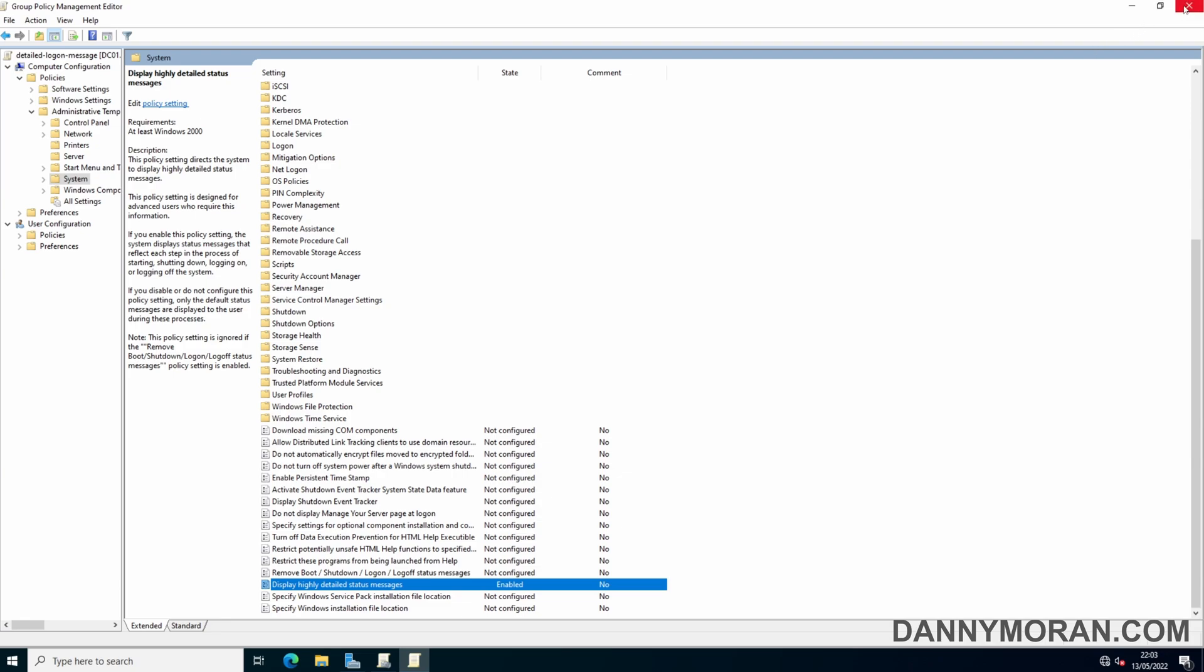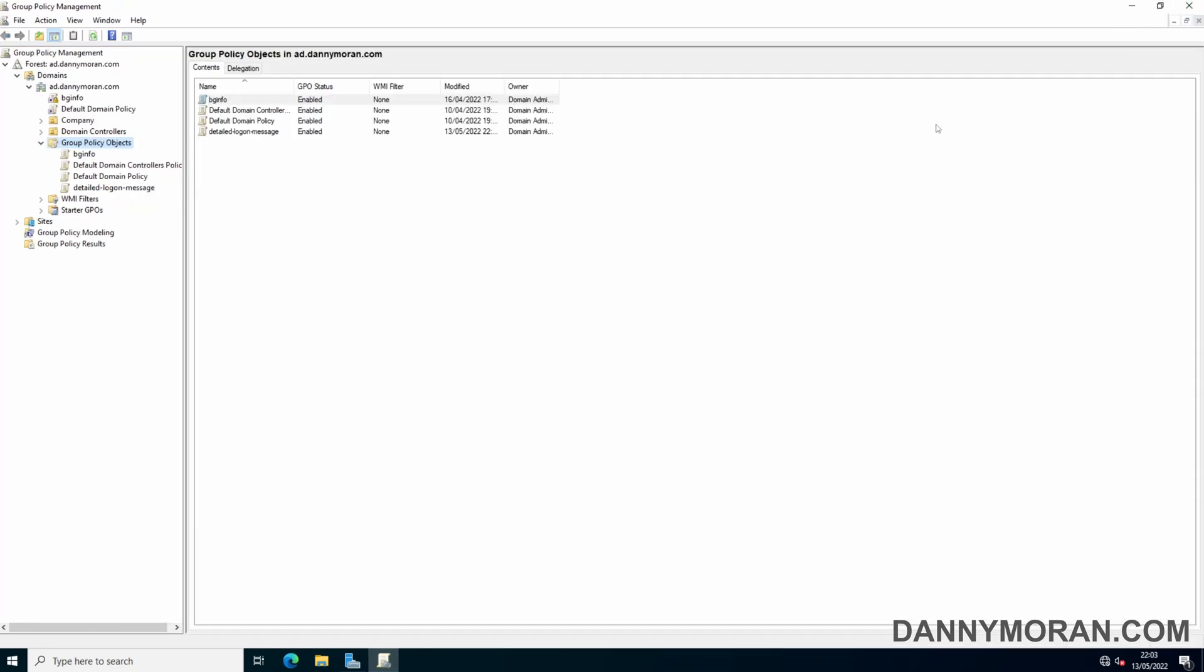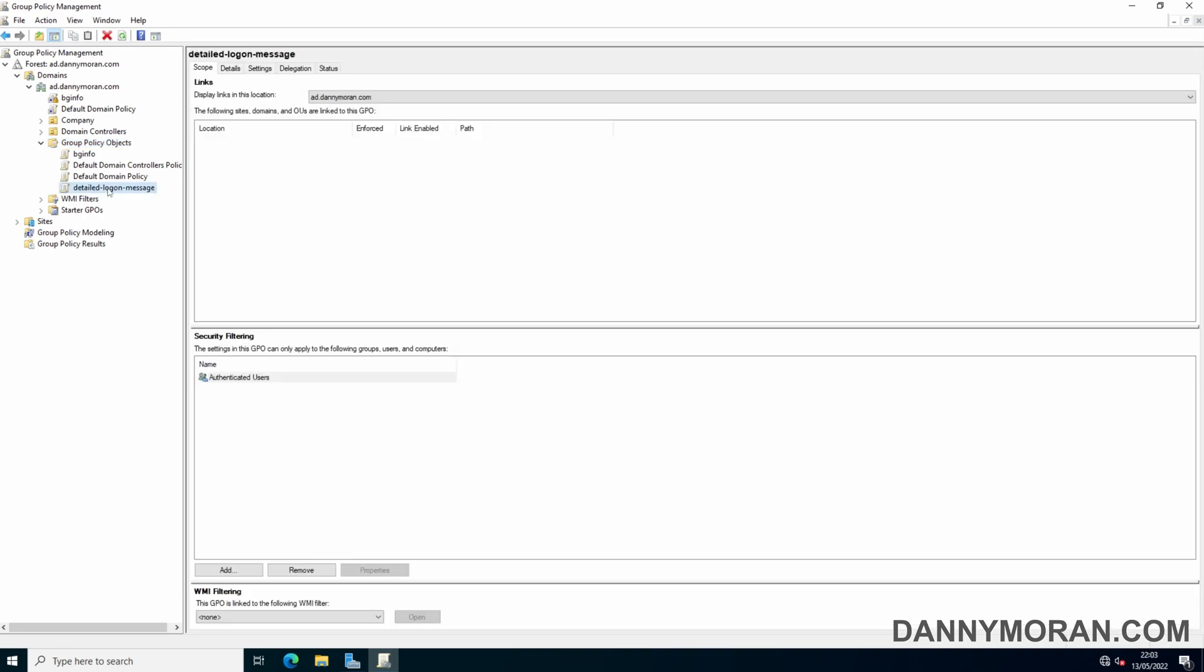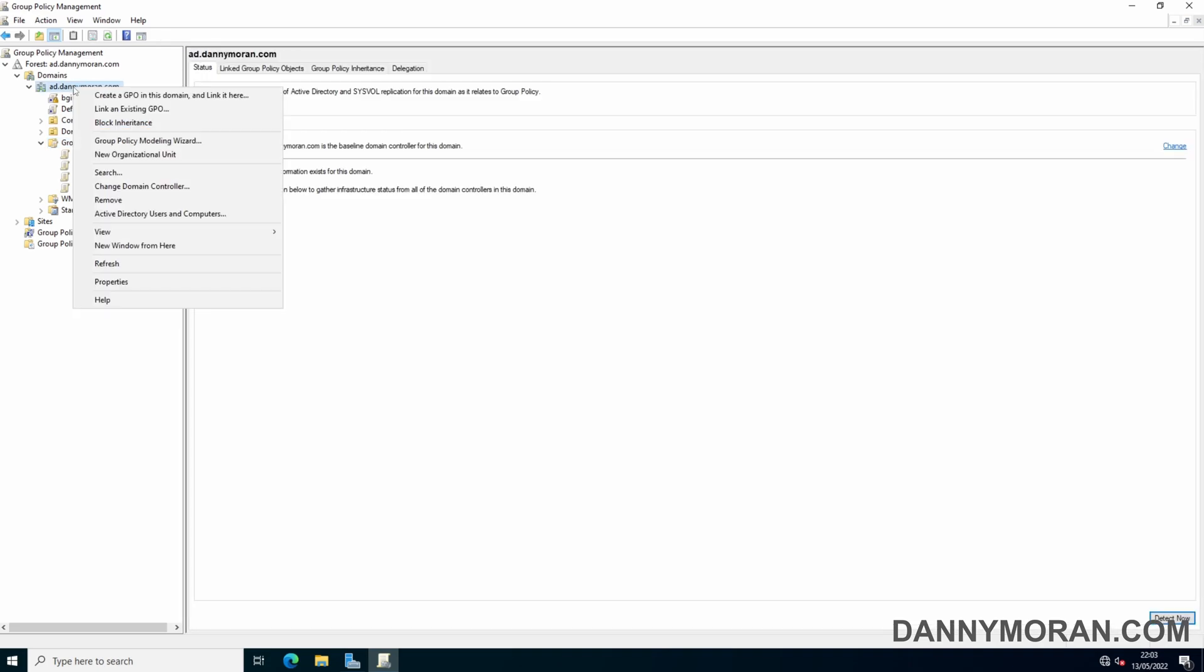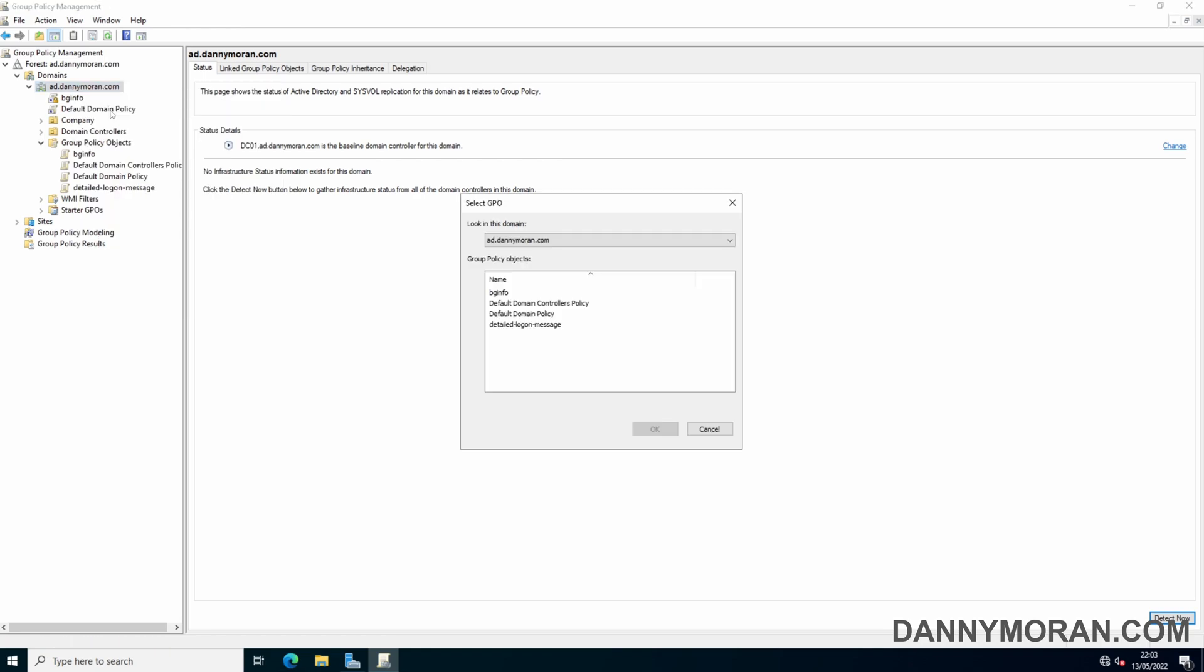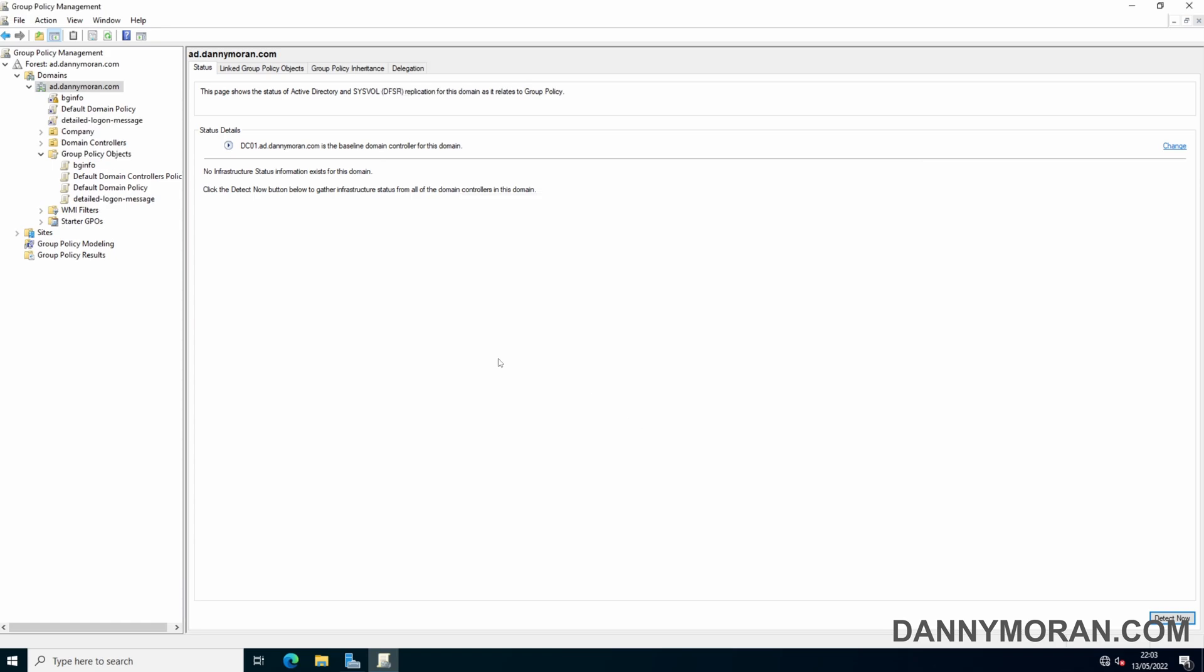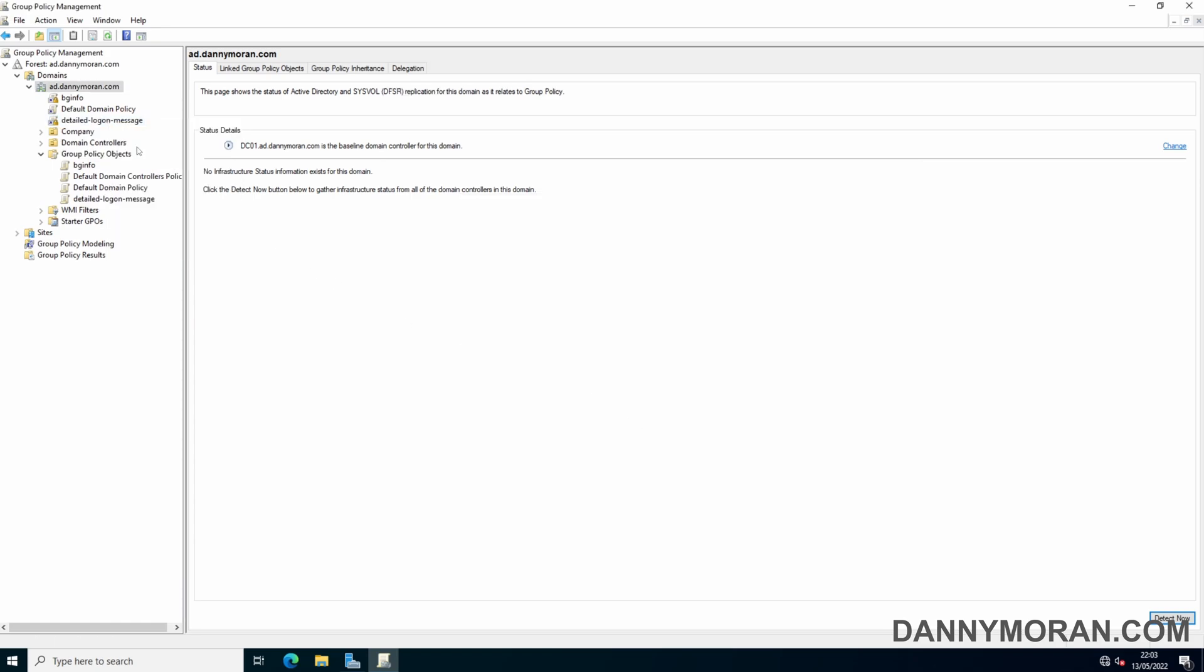Now you can close the group policy. Then go to the domain where you want to link it and right click and link an existing GPO. Select the detailed logon message. You can also enforce it just to force it onto any OUs which have inheritance disabled.